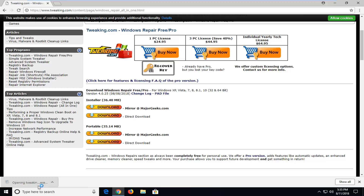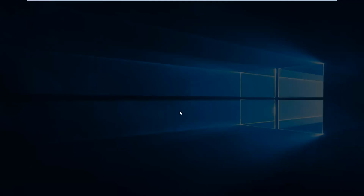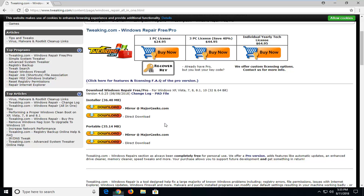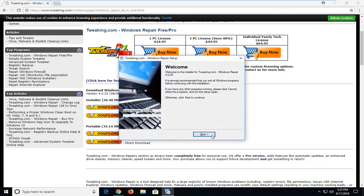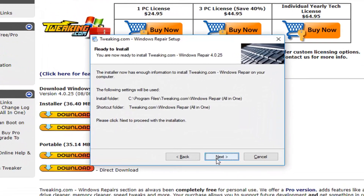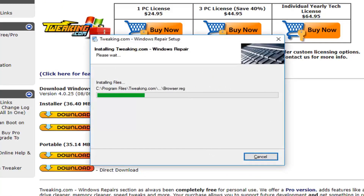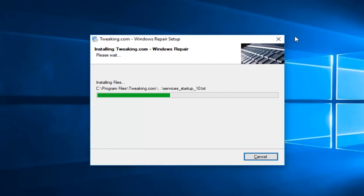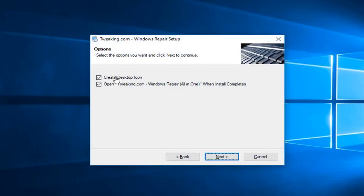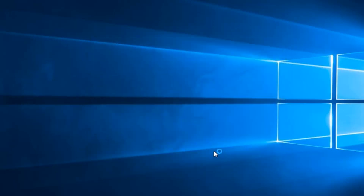Once it's finished downloading, I'm just going to left click on it one time to run the installer. If you receive a User Account Control prompt, left click on Yes. Select Next, Next again, Next and Next. You can close out or minimize the web browser. If you want to create a desktop icon you can — I'm going to keep those checked for the moment. Left click on Next and then Finish. It should automatically open up if you kept that box checked.